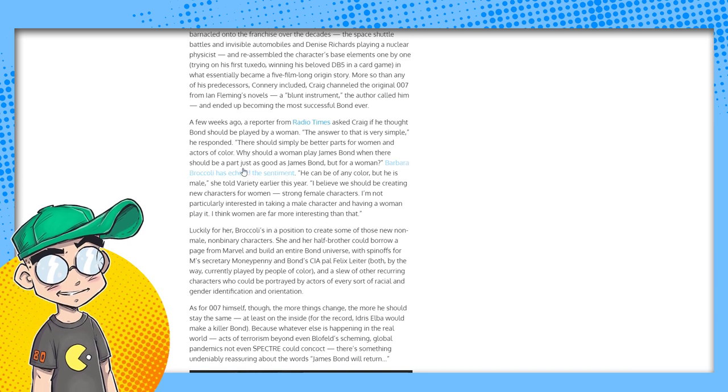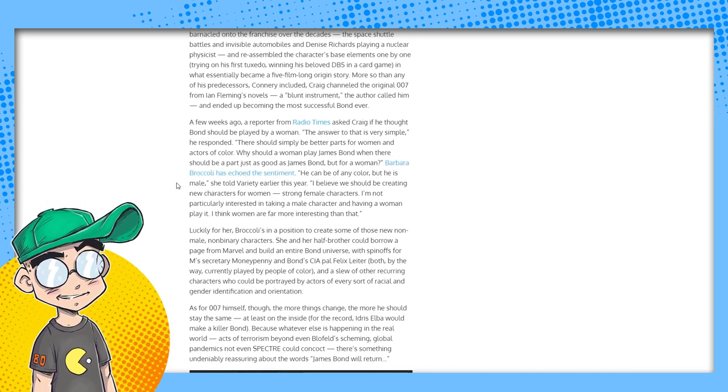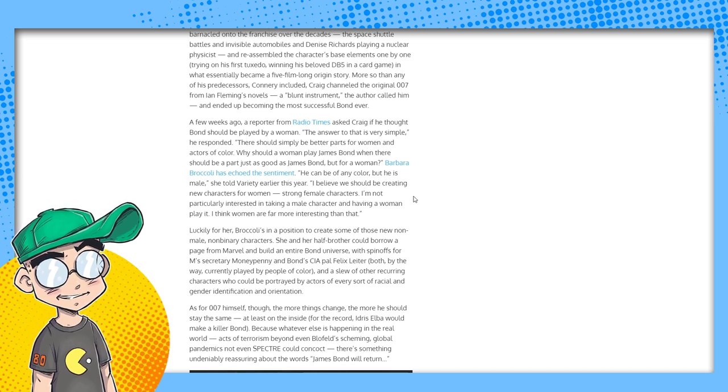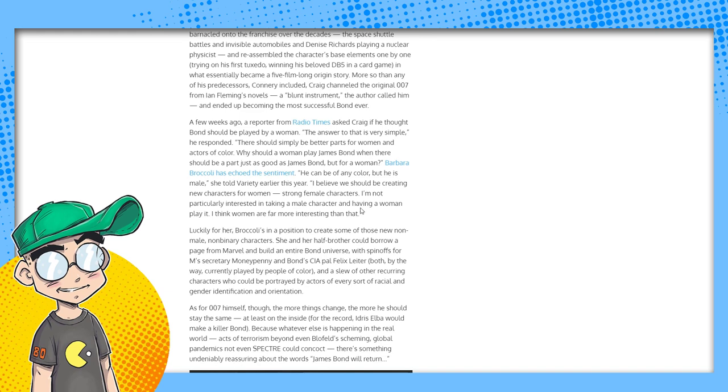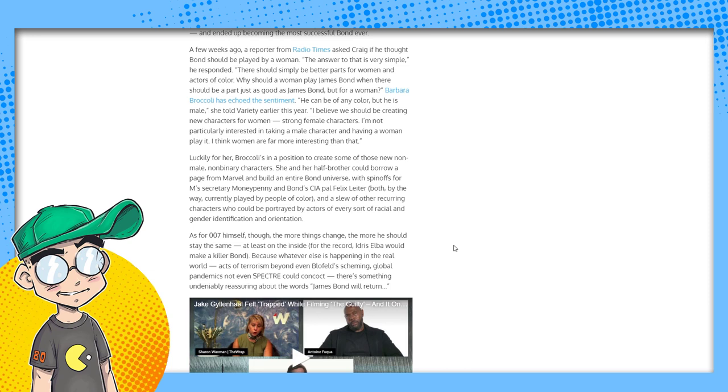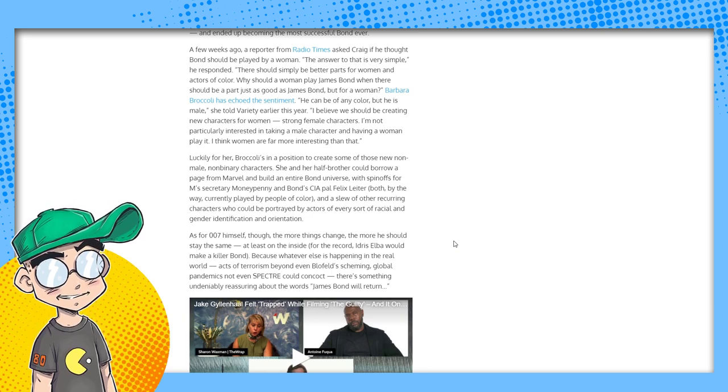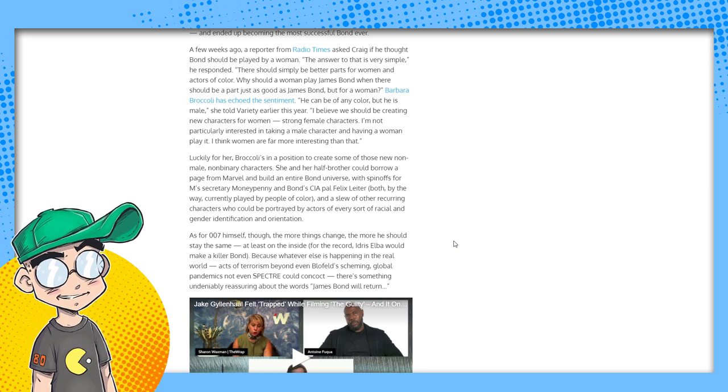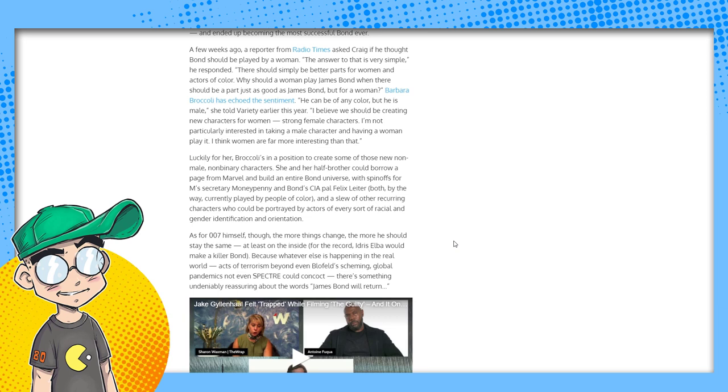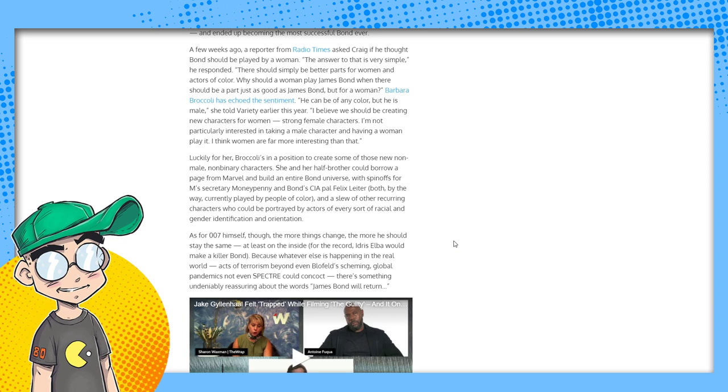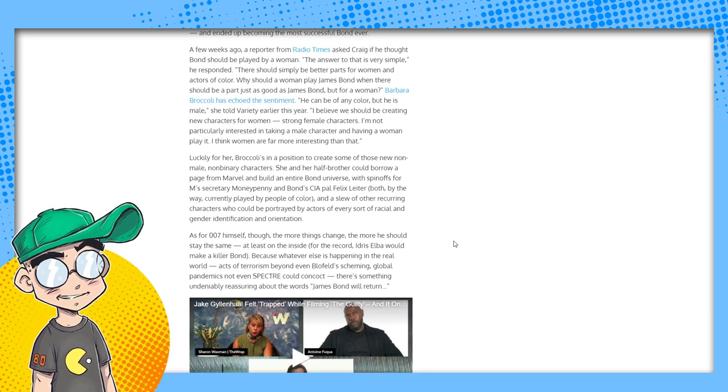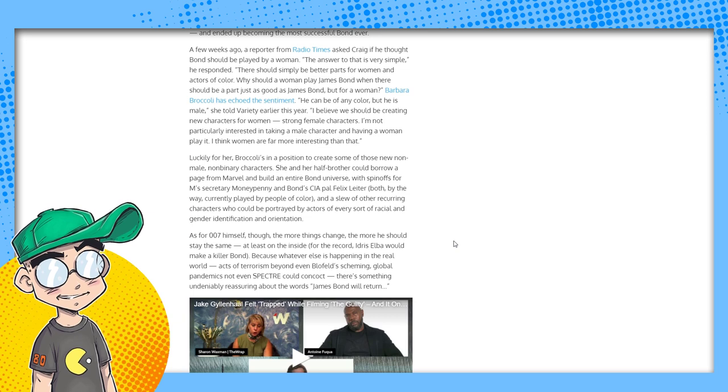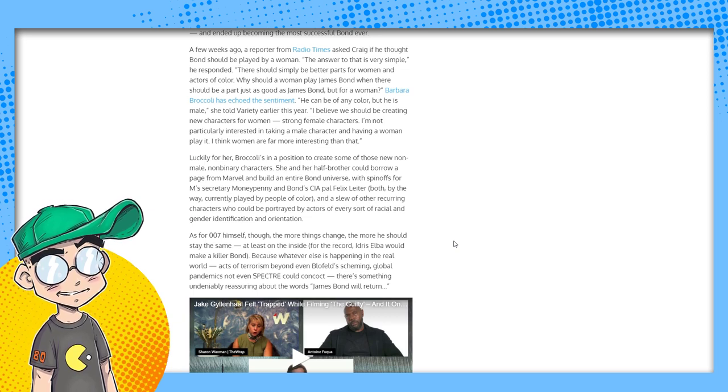Barbara Broccoli from Eon said James Bond could be of any color, but he is male. I believe we should be creating new characters for women, strong female characters. I'm not particularly interested in taking a male character and having a woman play it. I think women are far more interesting than that. Again, Doctor Who. Why did we need to have the Doctor regenerate into a woman when we had other female Time Lords? You couldn't introduce Romana, reintroduce her and spin her off into her own show? Sarah Jane got her own show for God's sake. Captain Jack got his own show. You couldn't just spin off Romana into a series and then you've got a female Time Lord with her own TARDIS somehow doing her thing. We didn't have to do this.